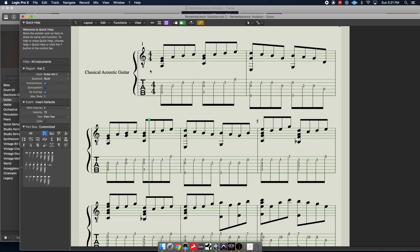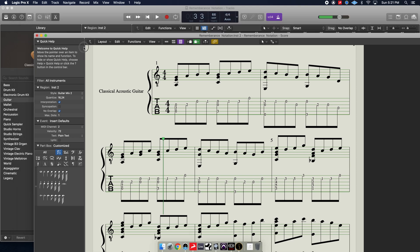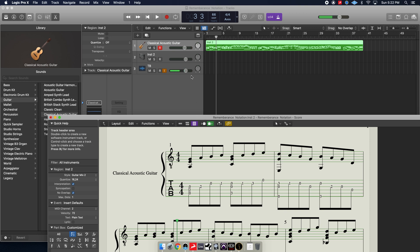And when I look here on the score, which this is currently set to the score style as guitar mix 2, which is a preset in Logic, you're going to want to make sure that your entire piece is one region. If it's not, select all of the regions and use command J to join them.